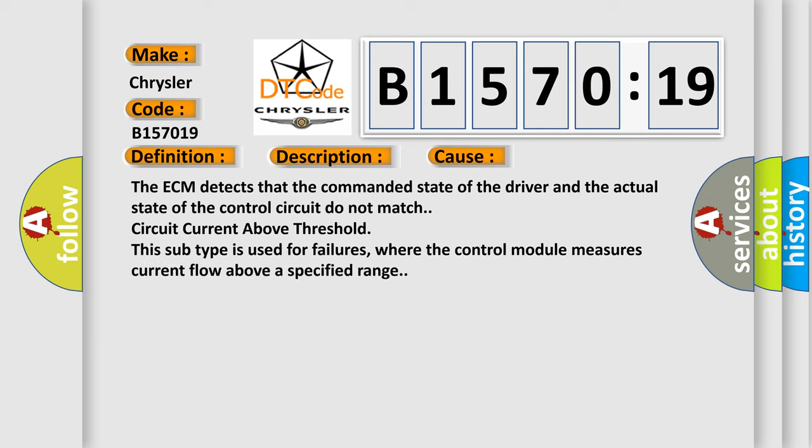This diagnostic error occurs most often in these cases: The ECM detects that the commanded state of the driver and the actual state of the control circuit do not match circuit current above threshold.